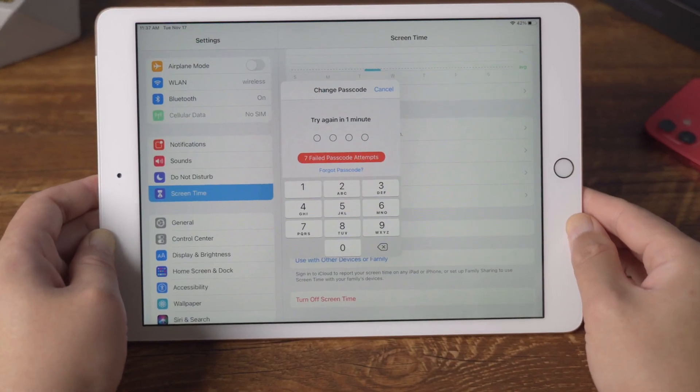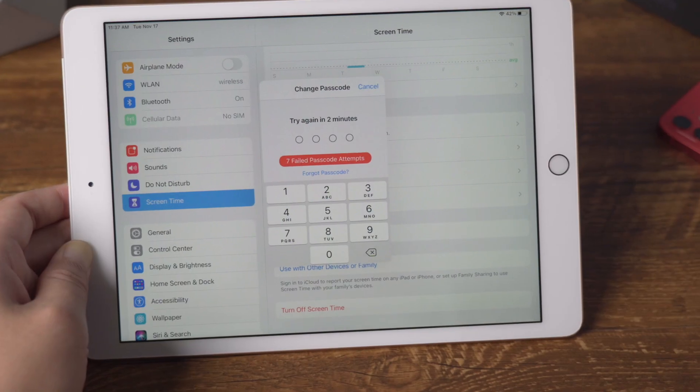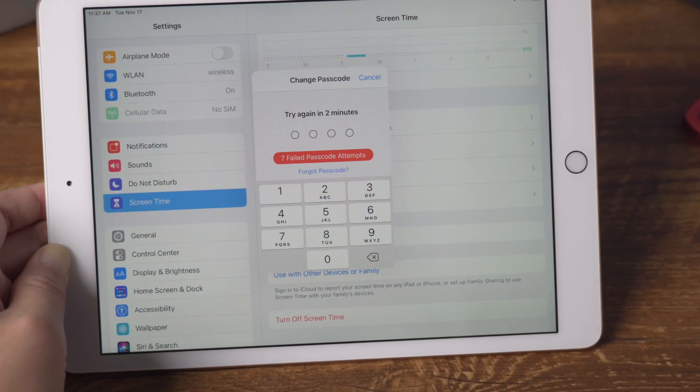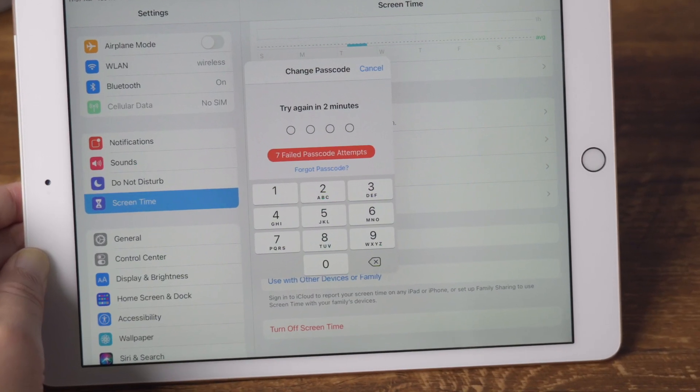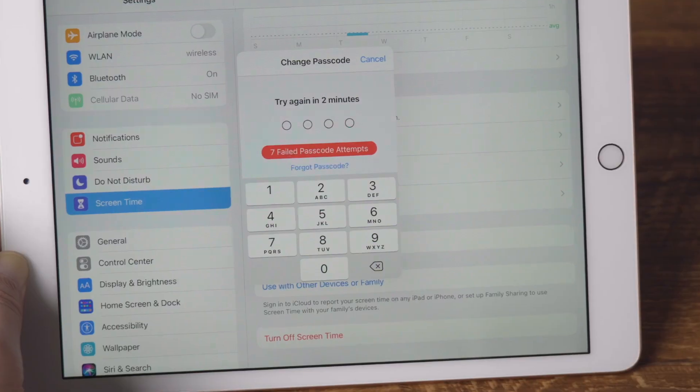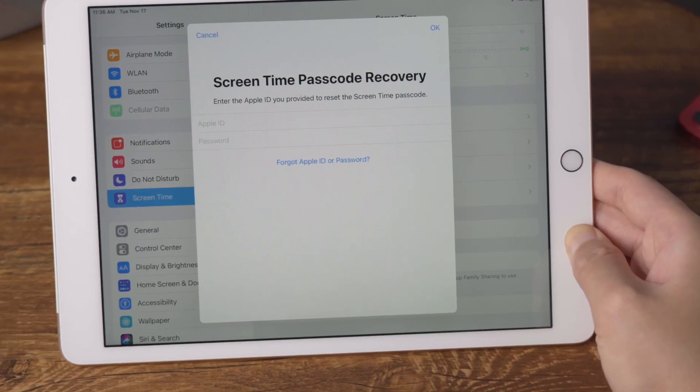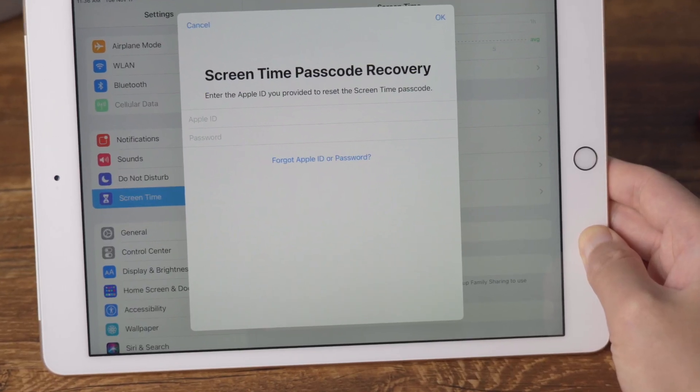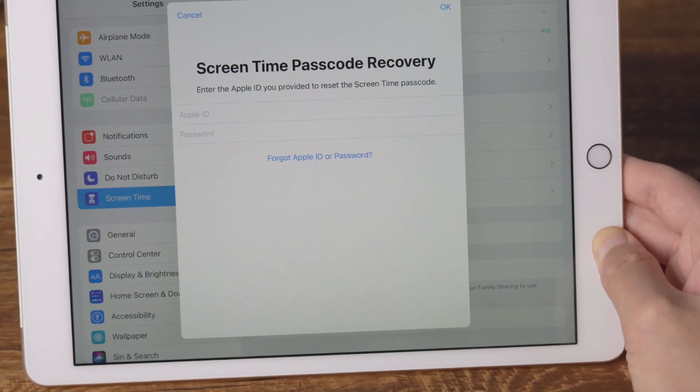I forgot my iPad screen time password. How can I recover or change the screen time password without restoring the iPad?